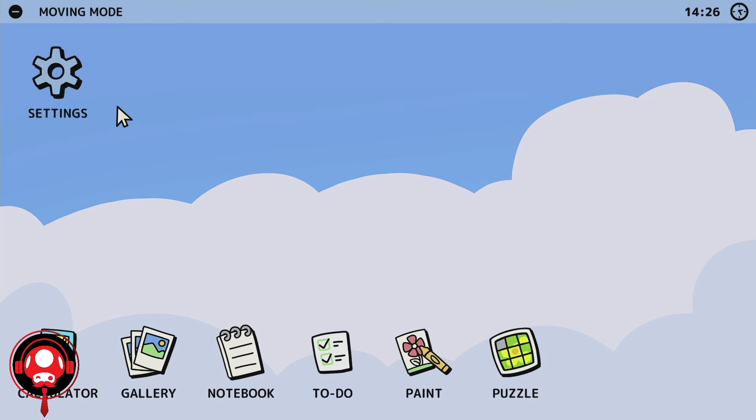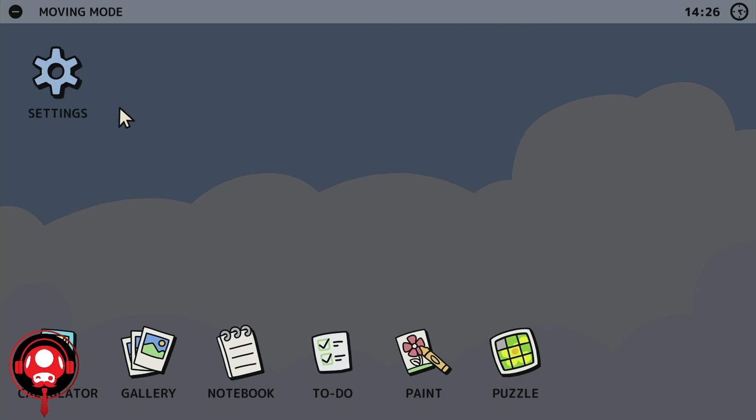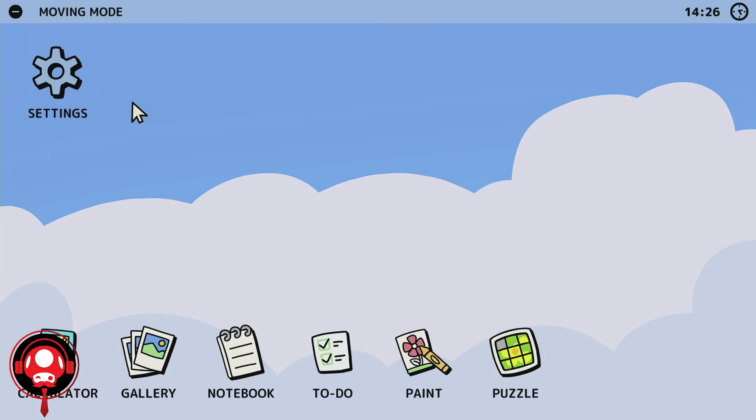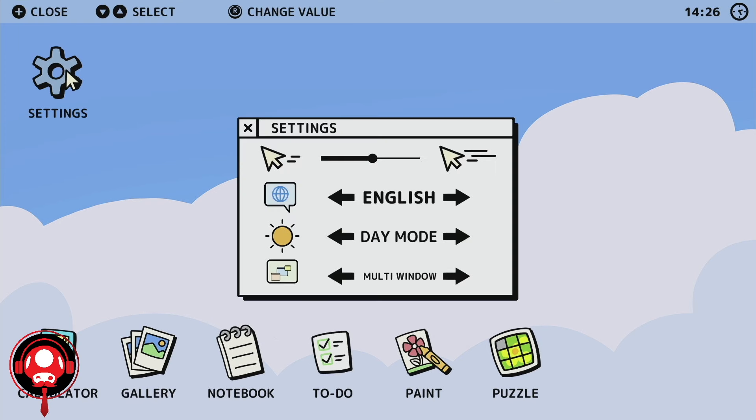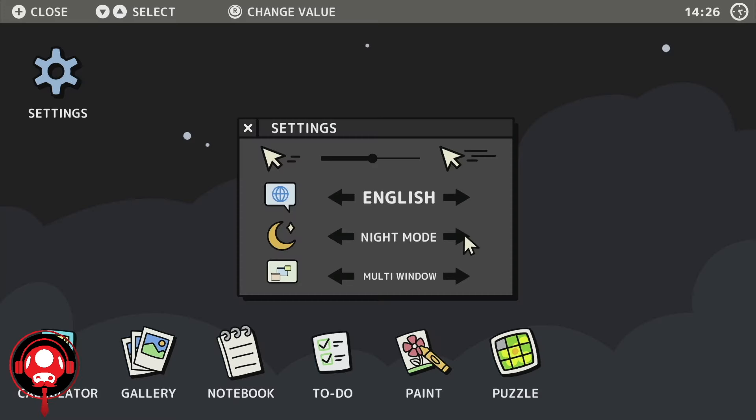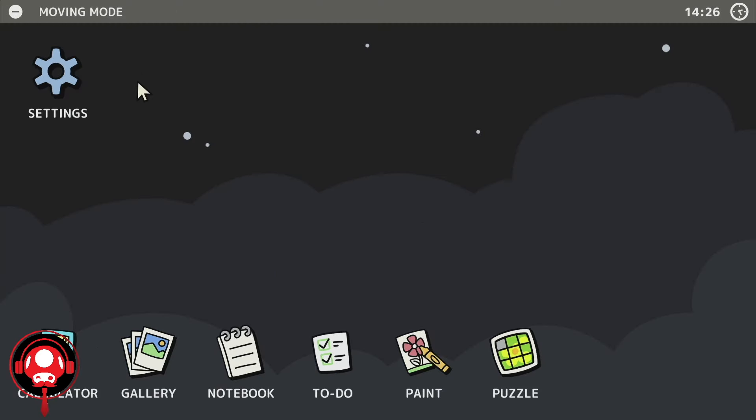Okay, if you press this moving mode, settings, English, day. Let's go night mode, I like night mode better. Multi-window or single window, we'll do multi-window.